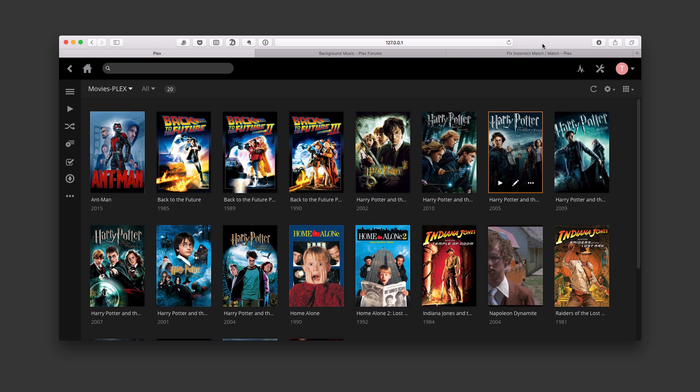Hi, this is Todd Oltoff from ToddOltoff.com coming back at you with another screencast. This week we're going to continue our look at Plex and I'm going to take a look at how you can work with the metadata that's built into Plex.